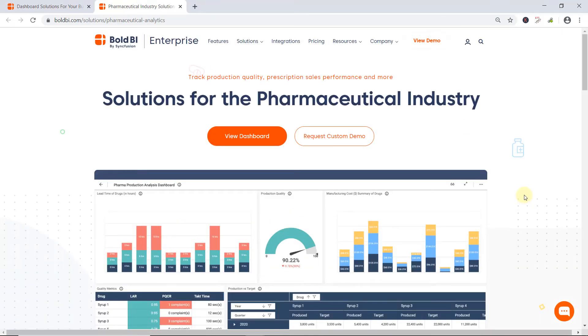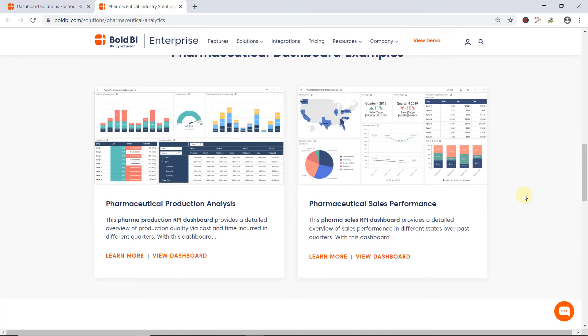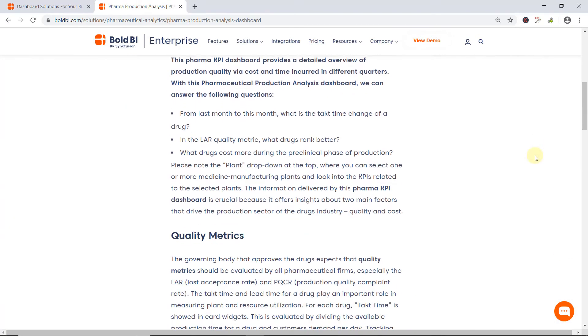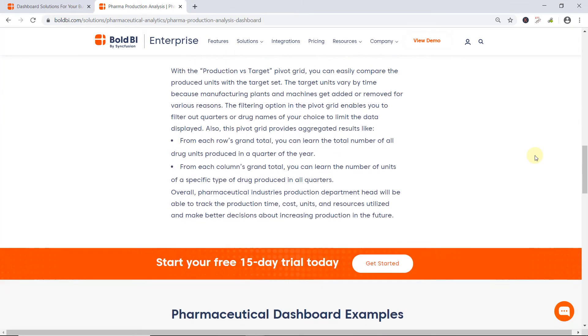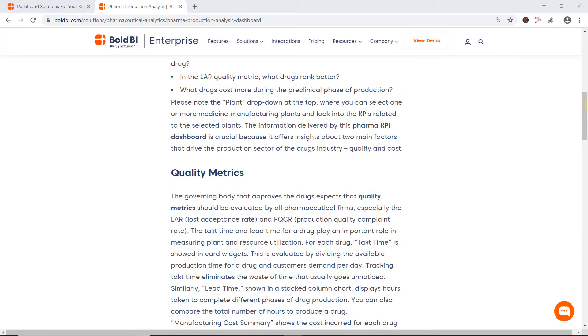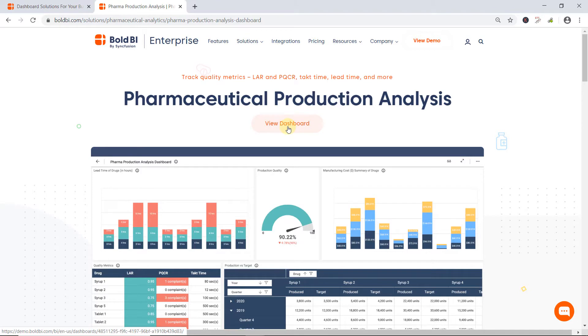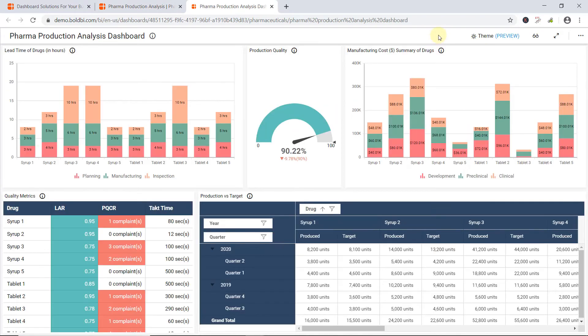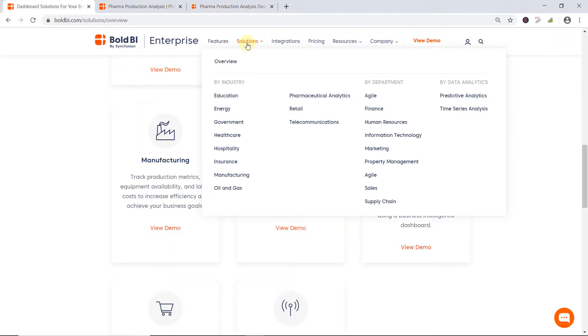Now the dashboard examples provided for Pharmaceutical Industry are visible. Upon clicking Learn More, the metrics description used for the Pharmaceutical Production Analysis Dashboard becomes visible, and this provides an overview of the production quality via cost and time. Clicking View Dashboard allows you to interact with the Pharmaceutical Production Analysis Dashboard. This doesn't require registration for Bold BI. Similarly, you can check more dashboard examples available under the Solutions menu.